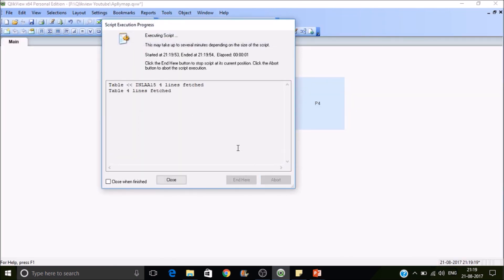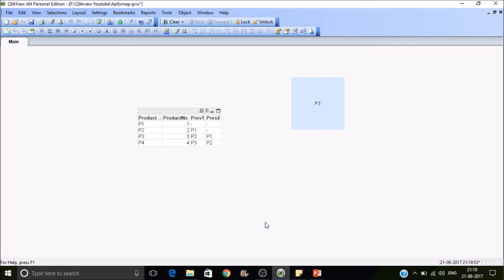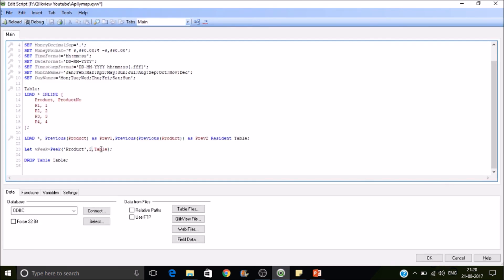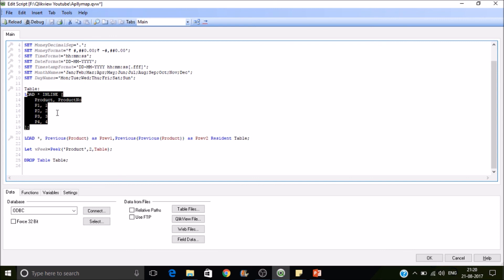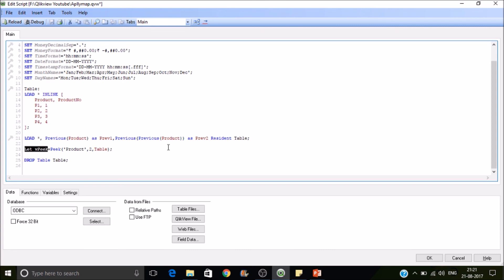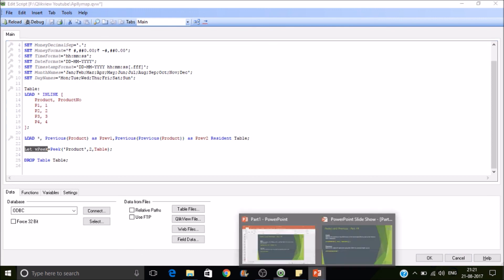Changing the index to 2: since the index starts from zero (0, 1, 2), it reads the third value — P3. You can't use Previous to fetch this because Previous only accepts one parameter, the expression. Peek reads an already-loaded table, which is why Peek is called output-dependent and Previous is called input-dependent. Before using variables, I strongly recommend watching the variable overview session, which is part 11 of this series. Thanks for watching — please subscribe.